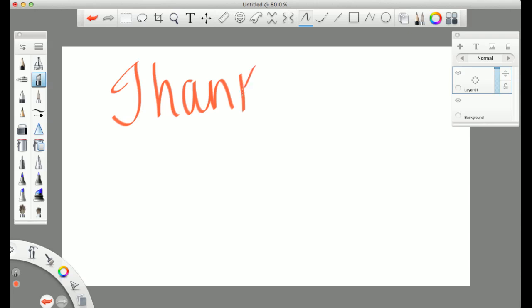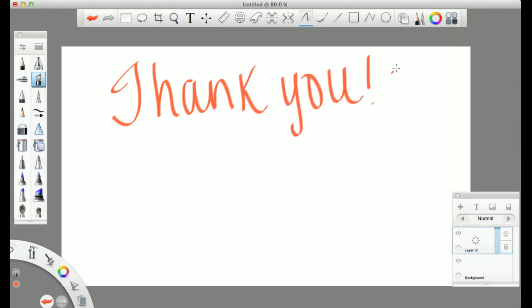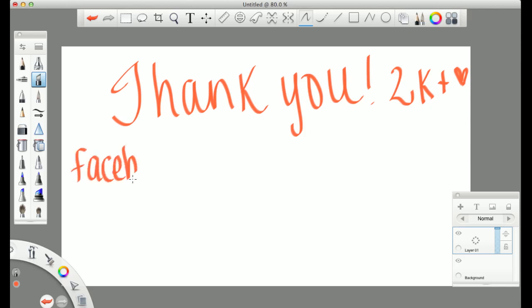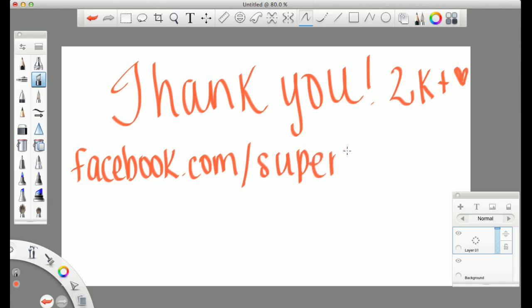So that ends the tutorial. I just want to give a huge thank you to everyone who subscribed to me. I've had over 2,000 people subscribe, which is absolutely mind-blowing for me. If you guys don't already know, I'm a tattoo artist.